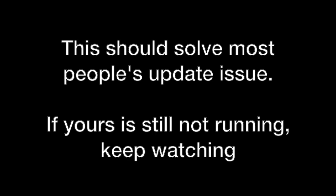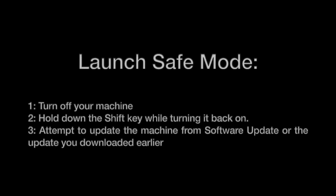That being said, if you are still running into problems, there are a couple of things we can try. The first being safe mode. In order to get to safe mode, you're going to have to restart your machine and hold down the shift key on the keyboard.